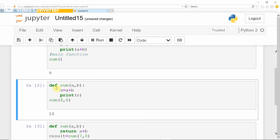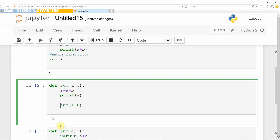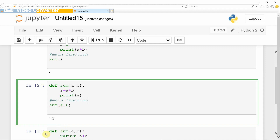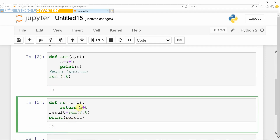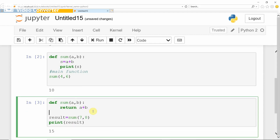Here is the function which receives the parameter, and the main function is passing the parameter. Notice the tab space or indentation — this part is the main function, and here the user defined function receives the parameter and returns the result. This is a very simple way of working with user defined functions.